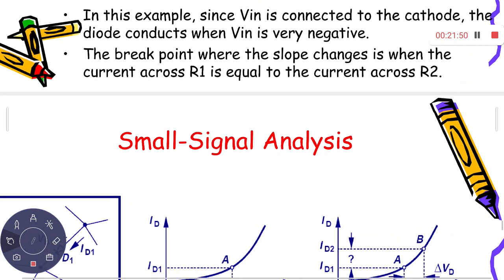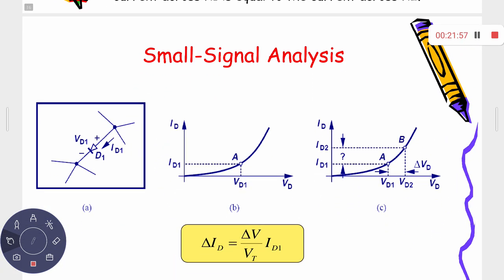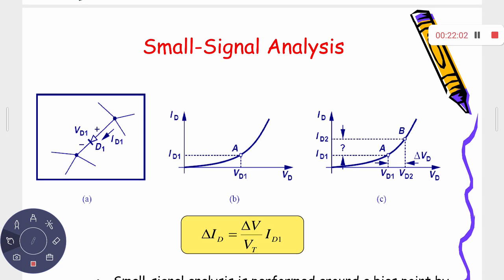Let us now move forward. The discussion over the last 20 minutes is an extension of the last class. Today we are moving towards a new concept — different types of diode models. Last day we discussed the constant voltage model, practical diode model, and ideal diode model.